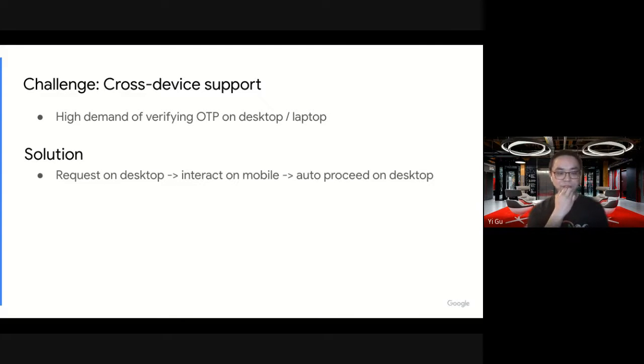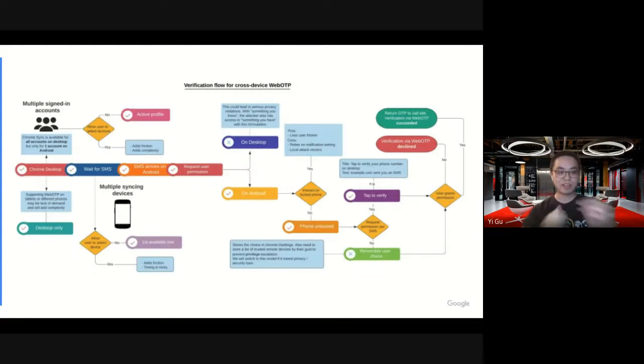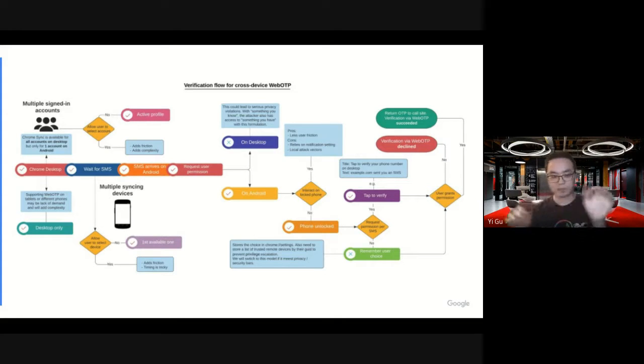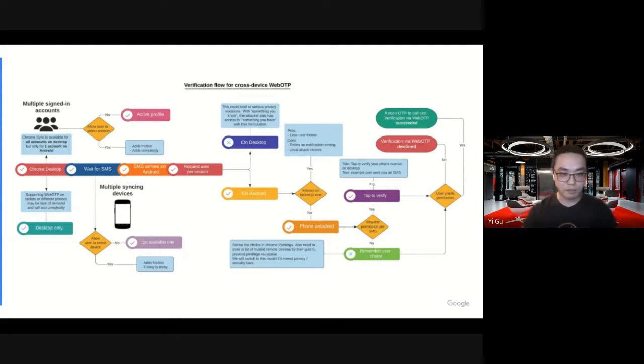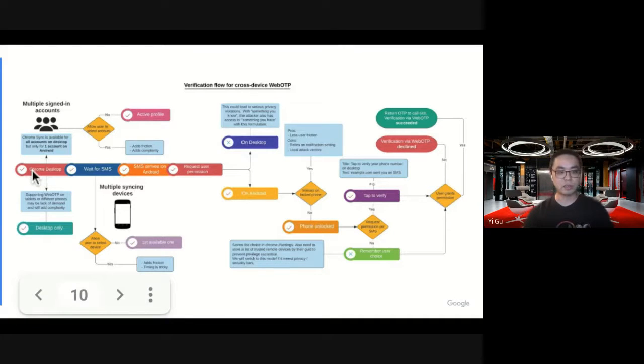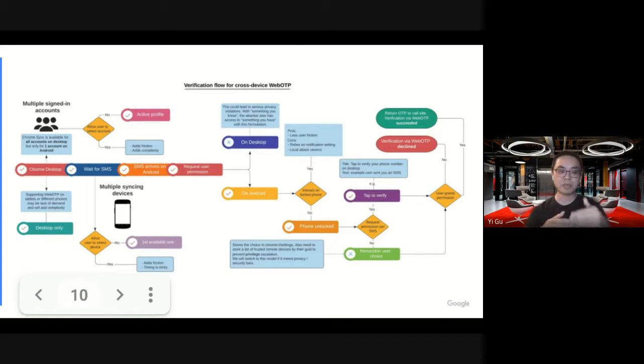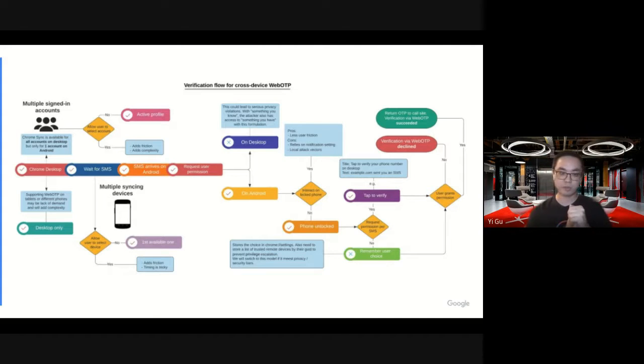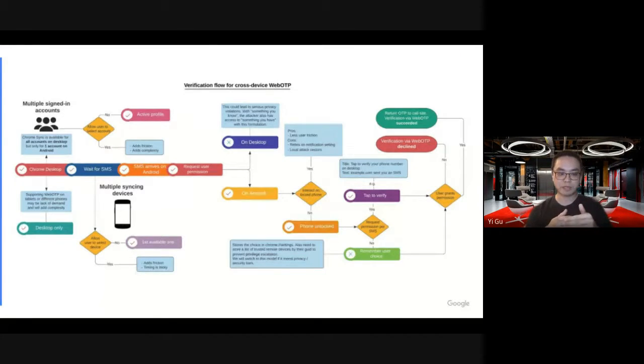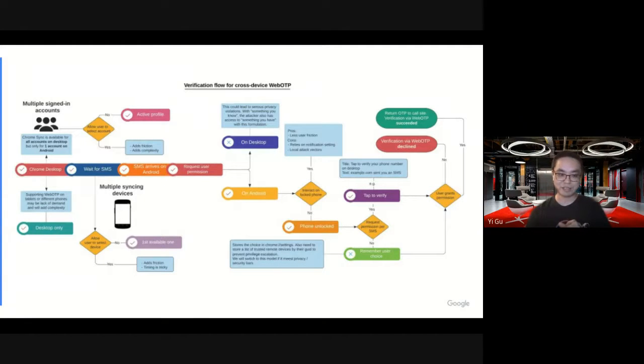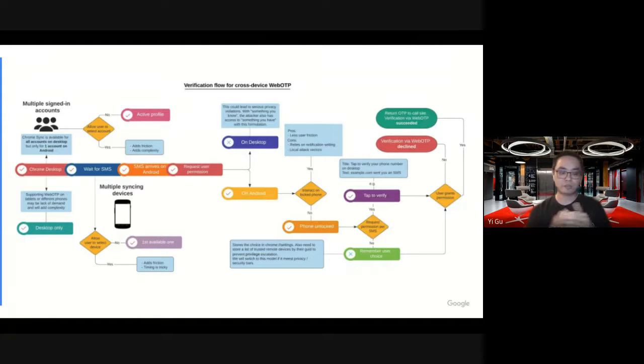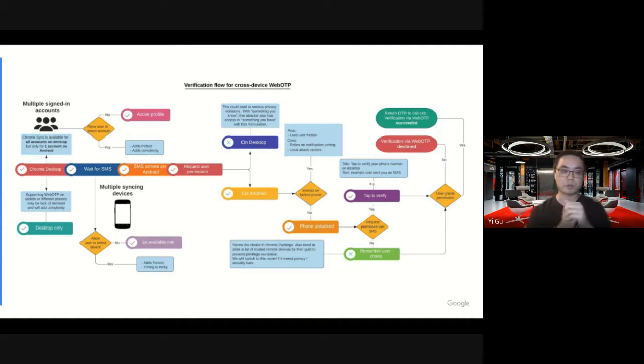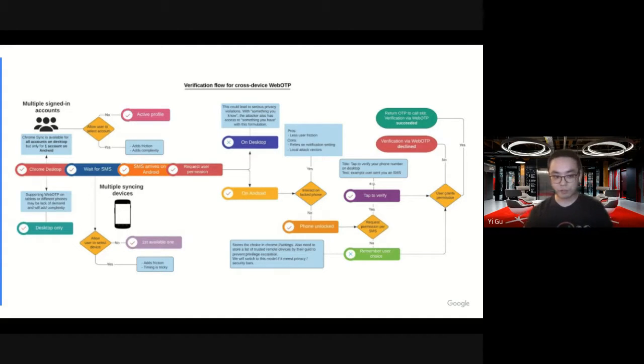You might be like, hmm, I don't know. Can you show me more details? Yes, I can and I will. Notably, a user has to sign in on both devices with the same credential. That's how we sync the information. Let's start from the left. That's where the user journey starts. It starts on Chrome desktop. If they have multiple signing accounts, currently we'll just go to the active account. We don't allow users to select which account they want to use. And we start to wait for SMS. Well, some users may have multiple linked devices or phone numbers with the same account. Because there are some tricky timing issues here, we do not allow users to select which phone. We just go to the first available one in their account. Now the SMS arrives on the phone.